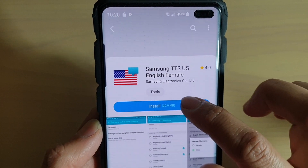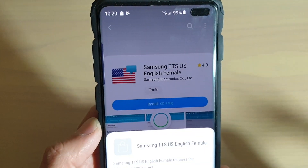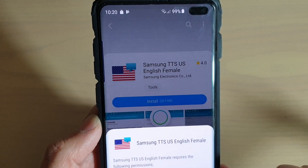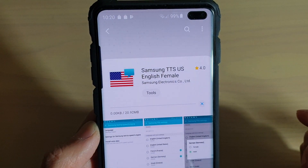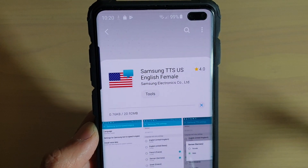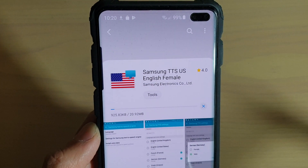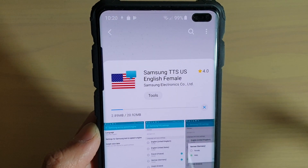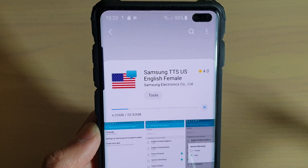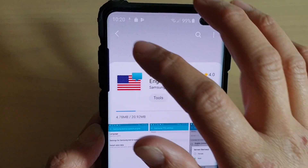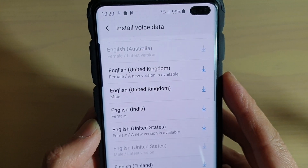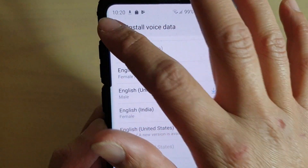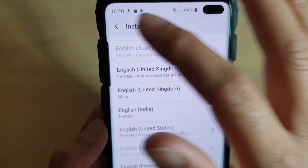Tap the Install button, then tap Allow, and Allow again, then Download — and that's it. The voice data is now downloaded and installed onto your phone.